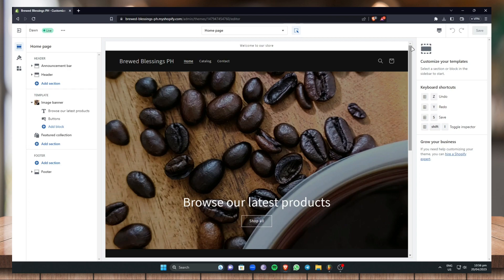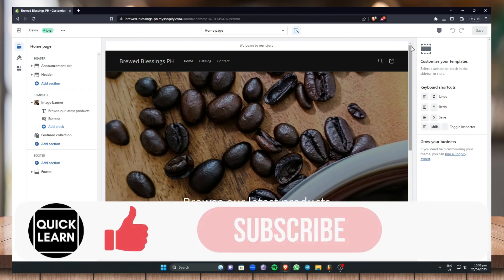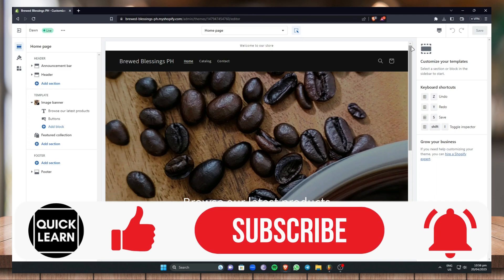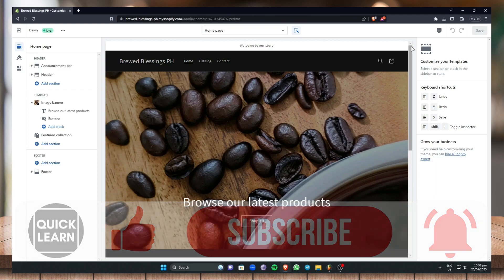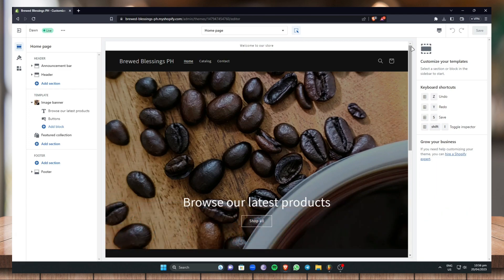That's it for this video, everyone! If you find this helpful, be sure to give it a like, subscribe, and click on that notification bell to be notified for future videos. Bye!